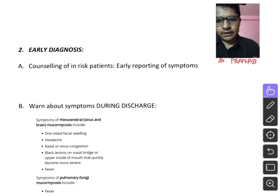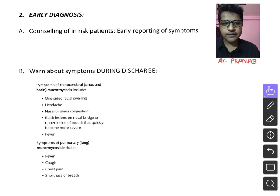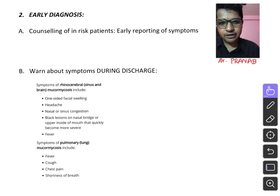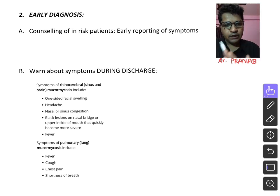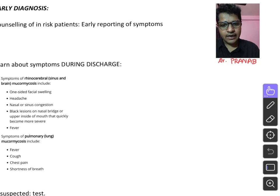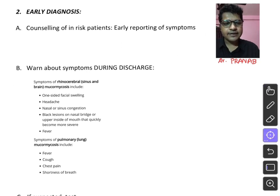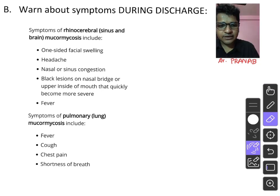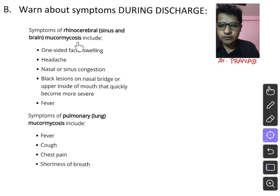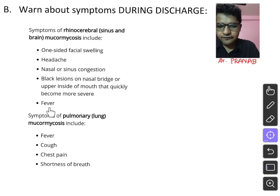Early diagnosis is the cornerstone of therapy — high clinical suspicion leads to early treatment and prevents untimely death. High-risk patients — those with diabetes, uncontrolled diabetes, CKD, leukemia, and HSCT — must be counselled to report symptoms early. We must warn about symptoms of rhinocerebral mucormycosis at discharge: one-sided facial swelling, headache, nasal or sinus congestion, and black lesions on the nasal bridge or upper inside of the mouth that quickly become more severe, along with fever.